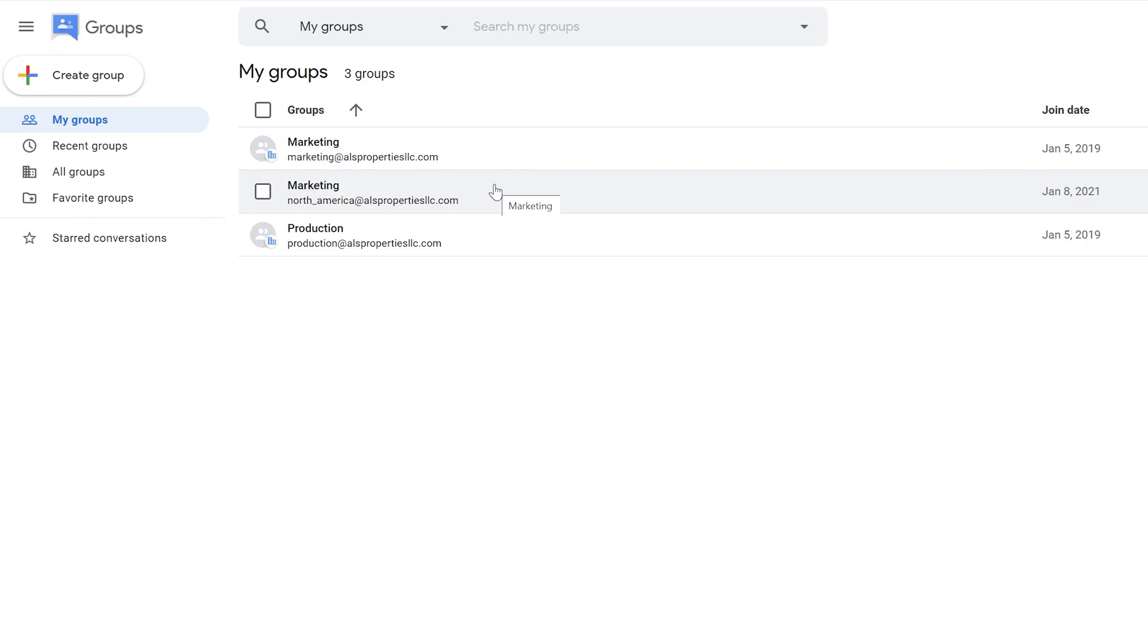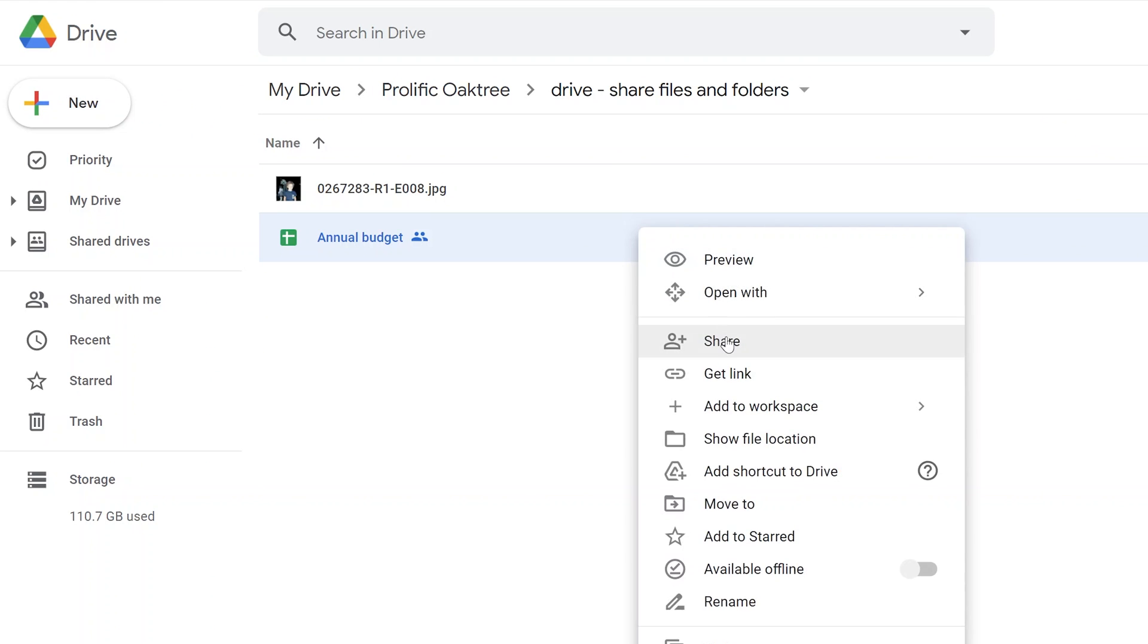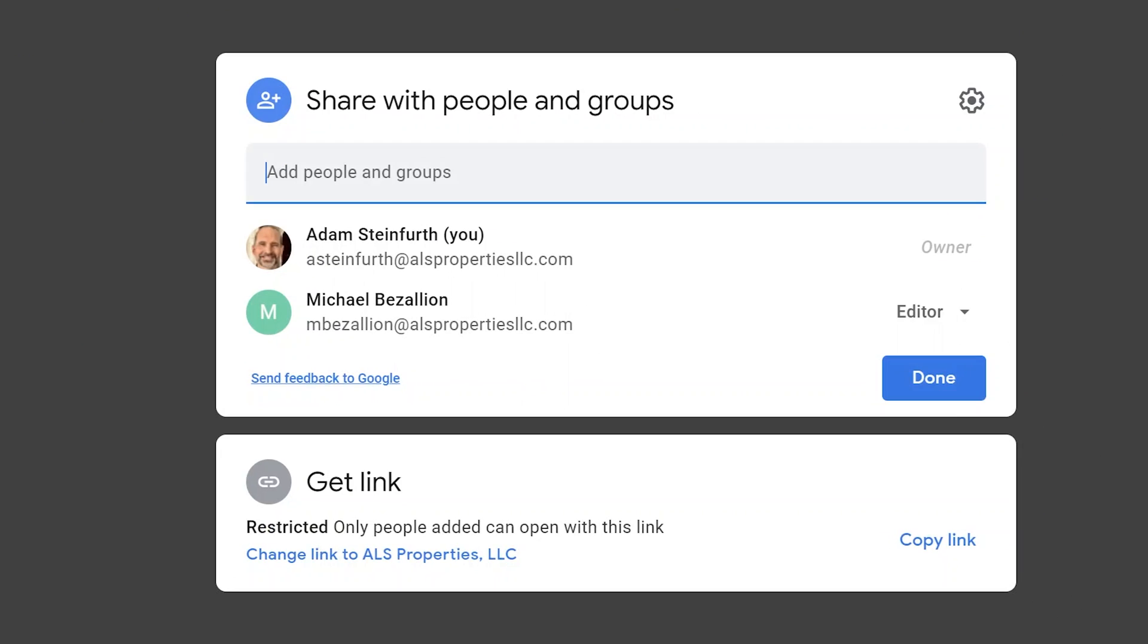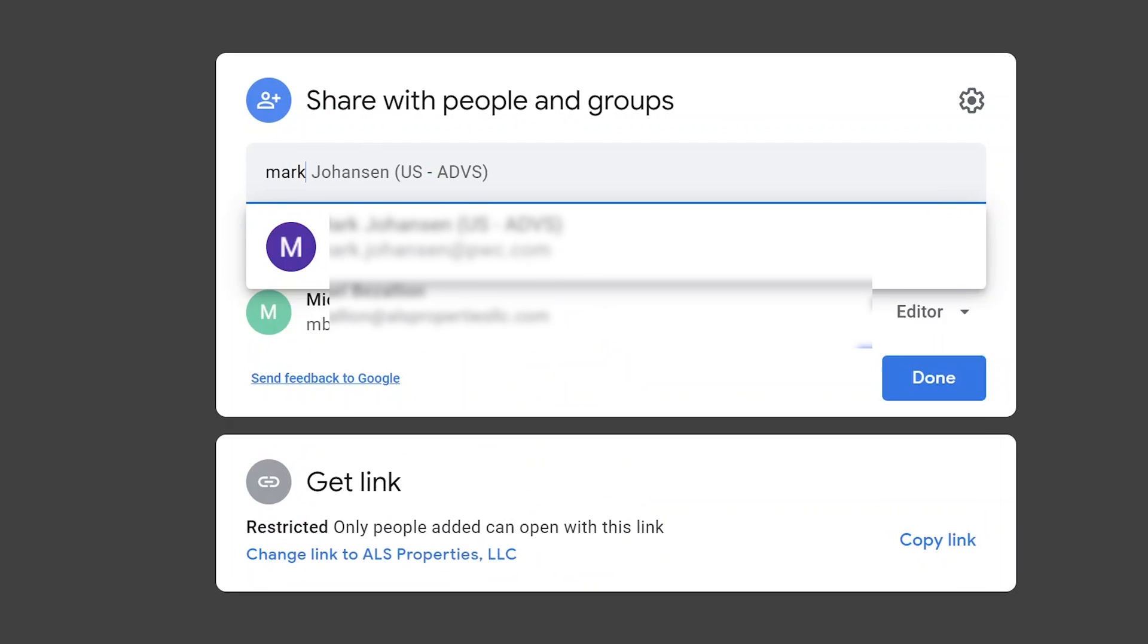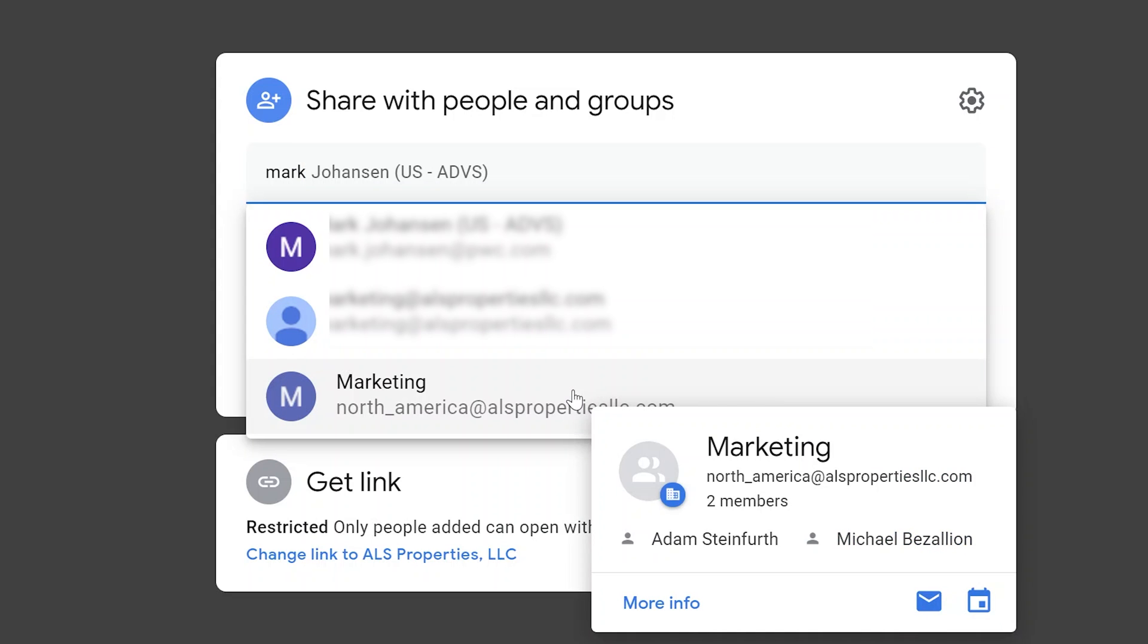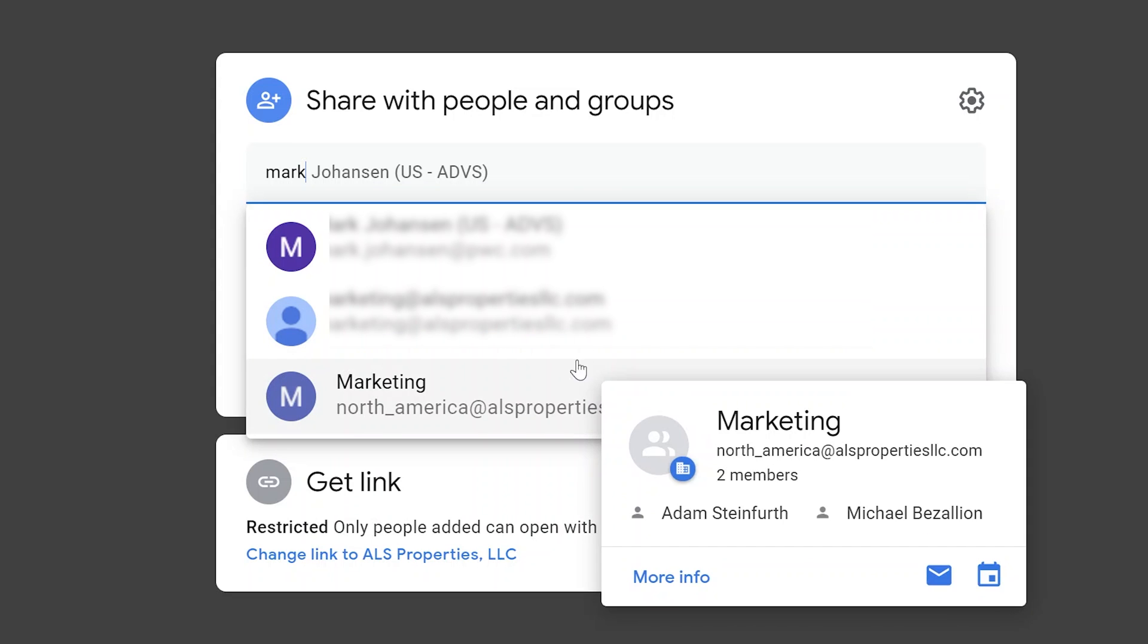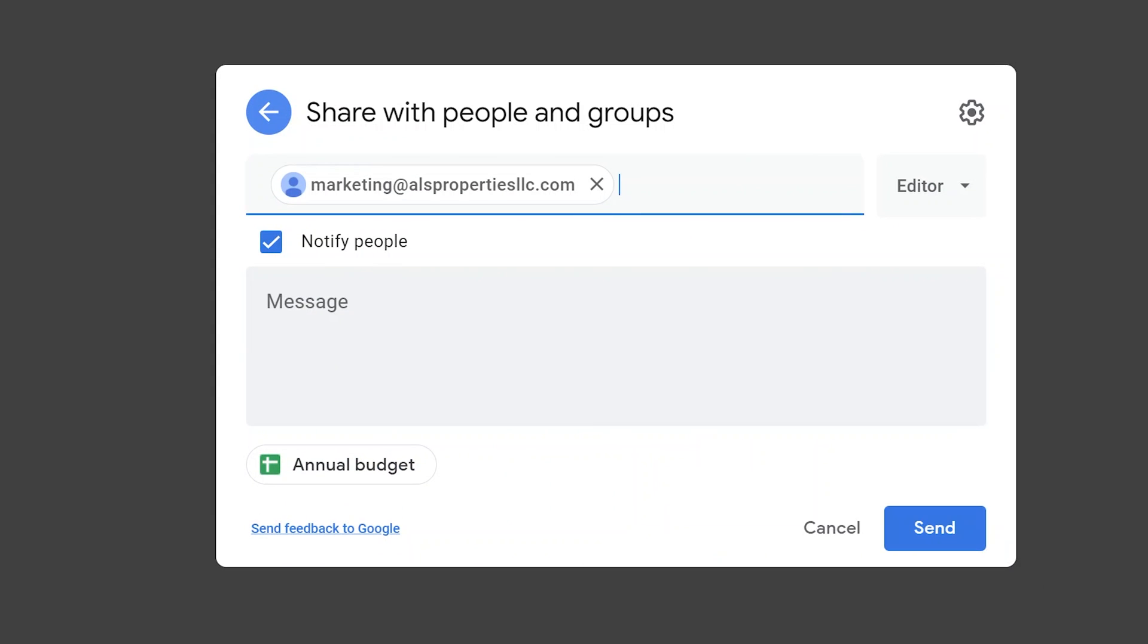I've set up a few groups here. You can have as many as you want, but what they are is a collection of people. If you share a file or folder with a group, you can then control who is in that group. We see marketing here. Let's go back to this file, click on share, and if you start to type marketing, you can then share with that group in the same way that you would share with a person.